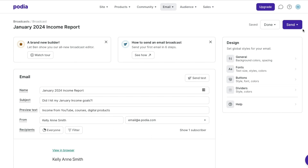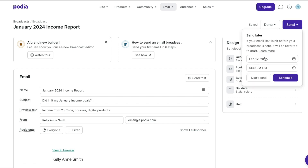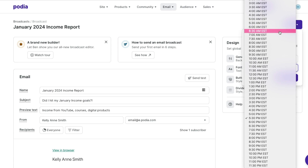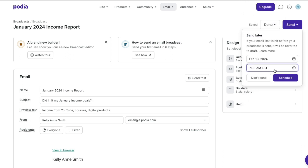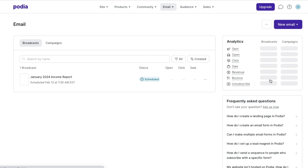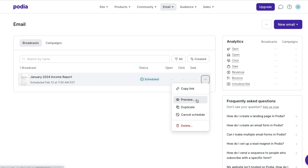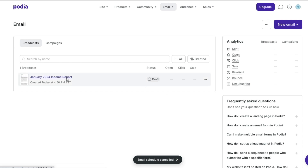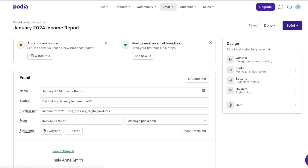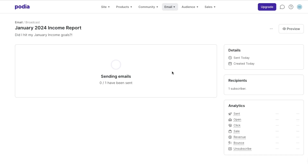We're going to hit send — you can send now or send later. Let's say send later just to show you. It'll bring up today's date and you can pick whatever date you want, then whatever time you want as well. This is going to be in the time zone that you're in — I'm personally in East Coast time. So let's do tomorrow at 7am and I can schedule it. Now it's scheduled, and after it's scheduled I'll be able to see the open rate, click rate, and sale rate. I can also copy the link, preview it, duplicate, or cancel the schedule. Let's cancel schedule — and now it's in a draft. I'm going to go back into it and send it so you can see it live. Sends now — email sent.